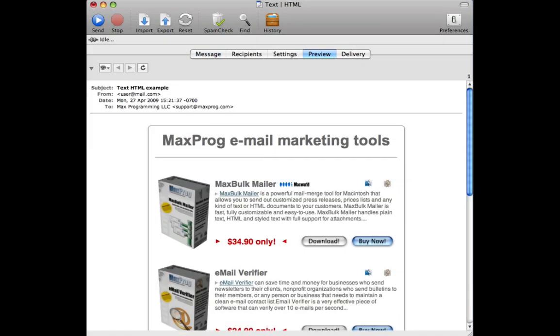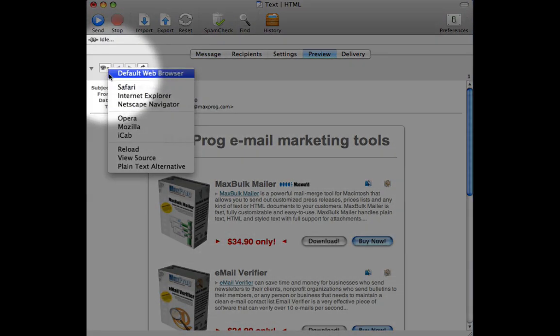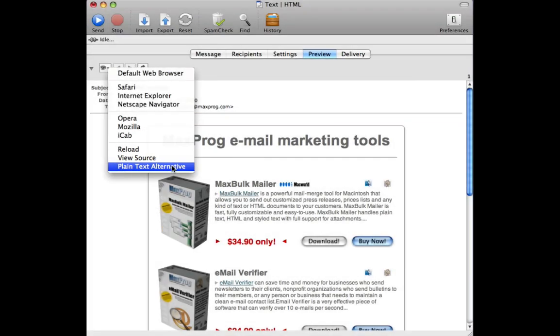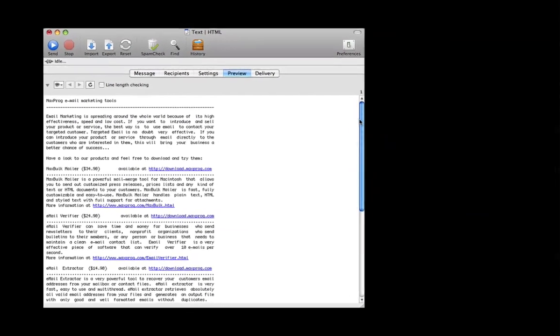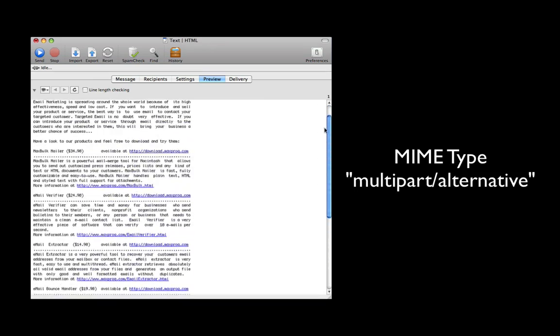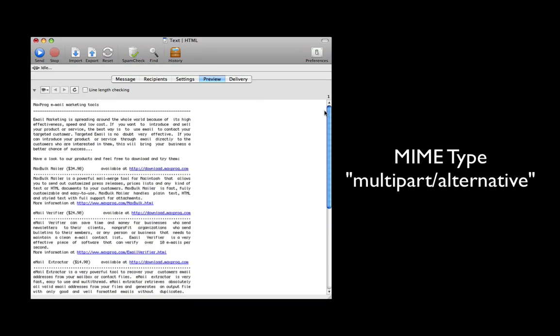If we move to the preview tab, we can check our work. Here we see the HTML version, but by clicking the eye, we can also verify the plain text alternative. The secret is that MaxBulkMailer is using a MIME type called multi-part alternative. HTML code will be rendered by the recipient's email reader if it's supported; otherwise, the plain text alternative will be displayed.